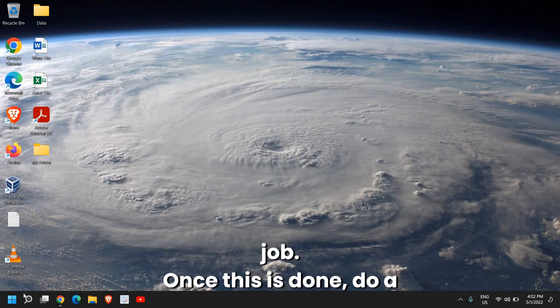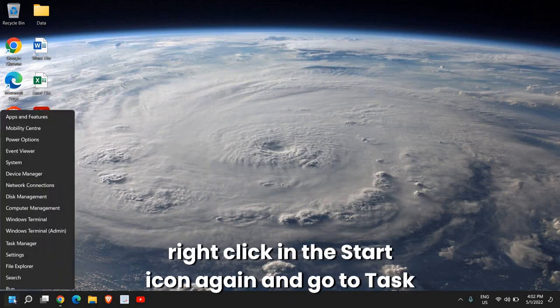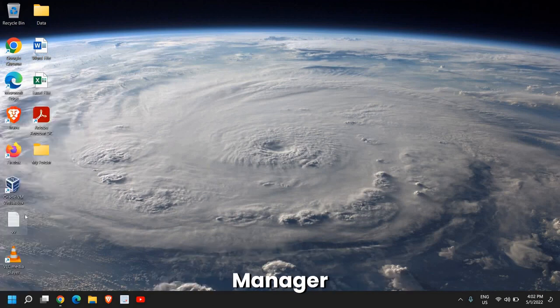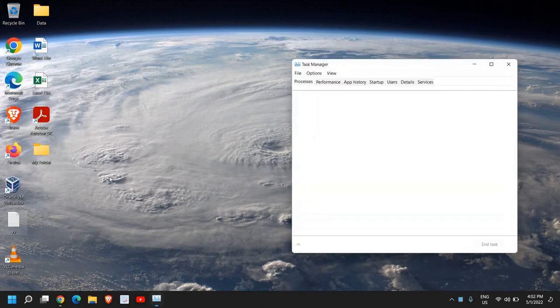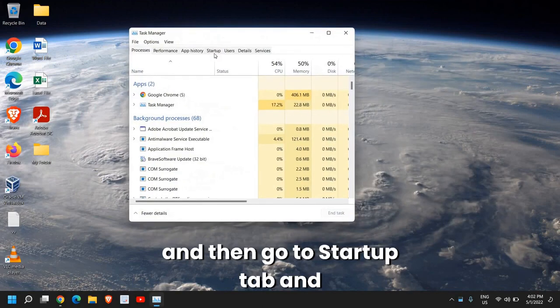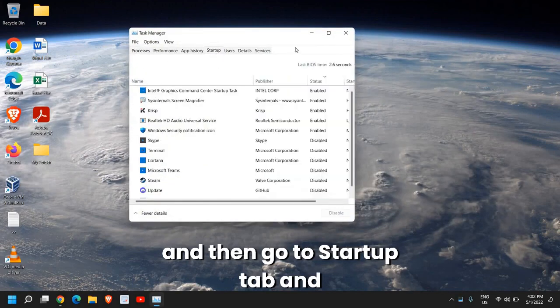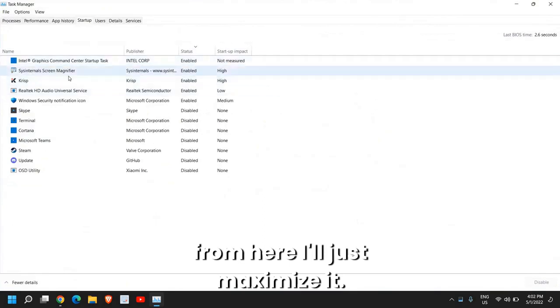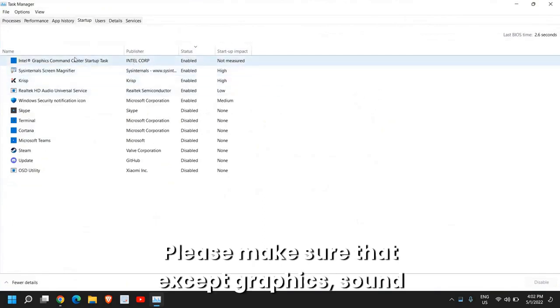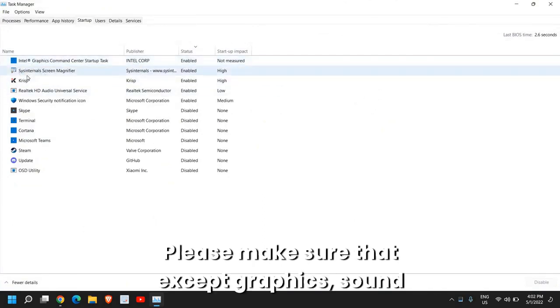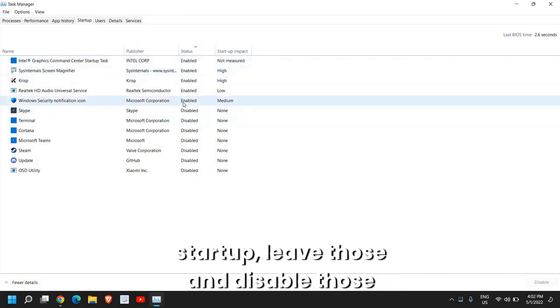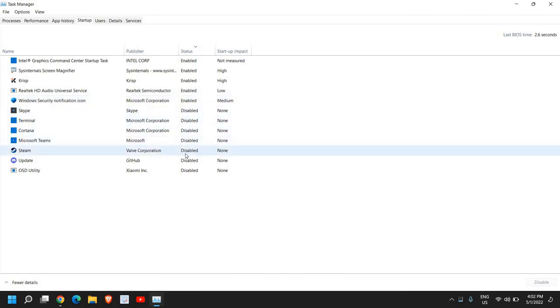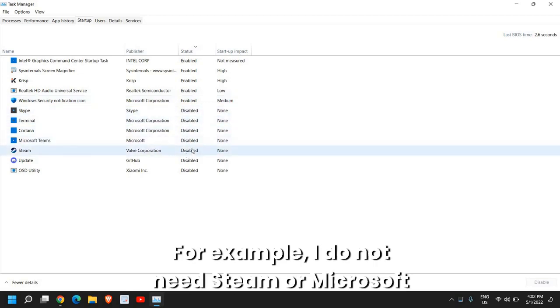Once this is done, do a right click in the Start icon again, and go to Task Manager, and then go to Startup tab. From here, I'll just maximize it. Please make sure that except graphics, sound, or any other program which you need at the startup, leave those.